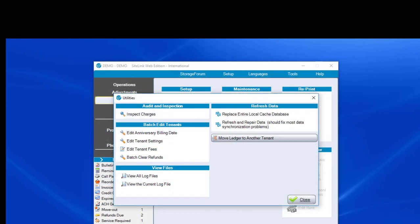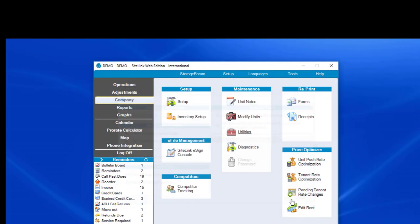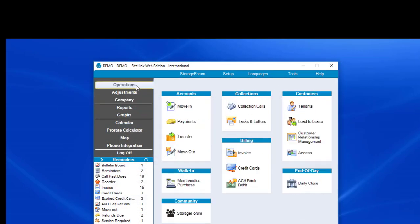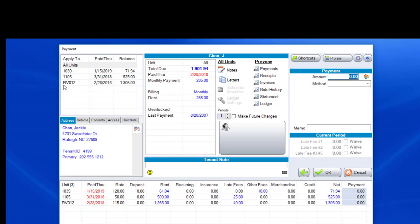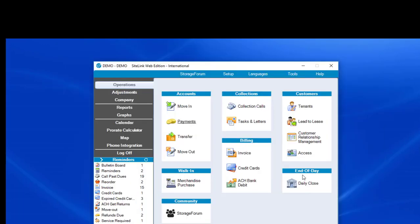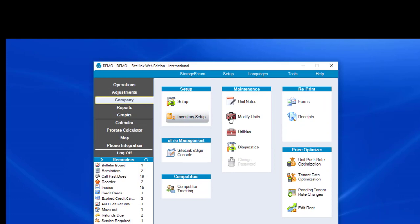So we close the screen down. And if we go to Payments now, Operations, Payments, we'll see all three under the same Jackie Chan. That's how we link units. Now why would we unlink units?